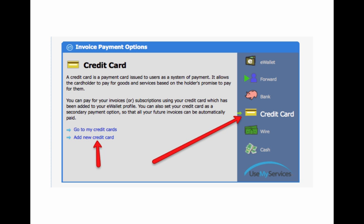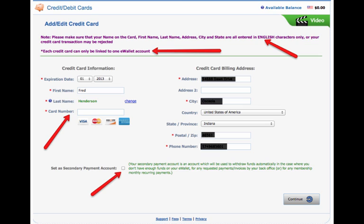Now we do the same thing with the credit card. Put your expiration date, first name, last name, and your card number. Right now they use Visa, MasterCard, Discover, and American Express. The credit card billing address, the city, the state, the zip, and the phone number. Click here if you wanted to make it as a secondary.